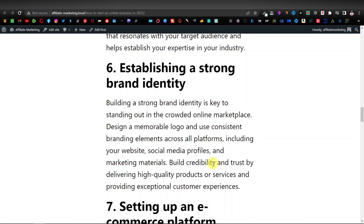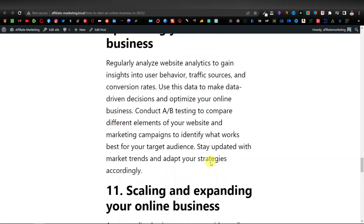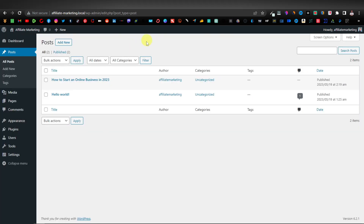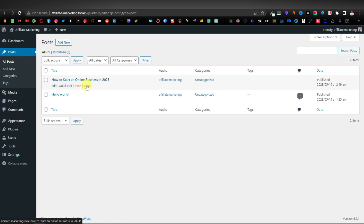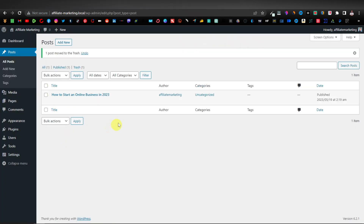Here's where you can add your affiliate links and start promoting products on your website. If you want to learn how to add affiliate products to your posts, check out my other videos. Back on the WordPress dashboard, you can see the post we created. You can edit it, do a quick edit, delete it, or view it from here. The default sample post we don't need — we'll click Trash to delete it, leaving just our one post.